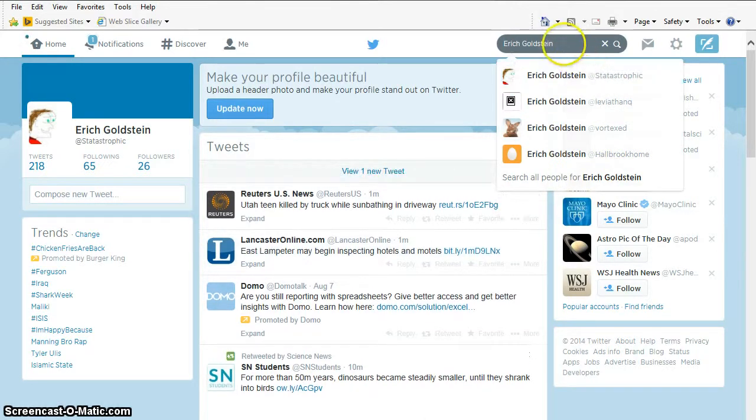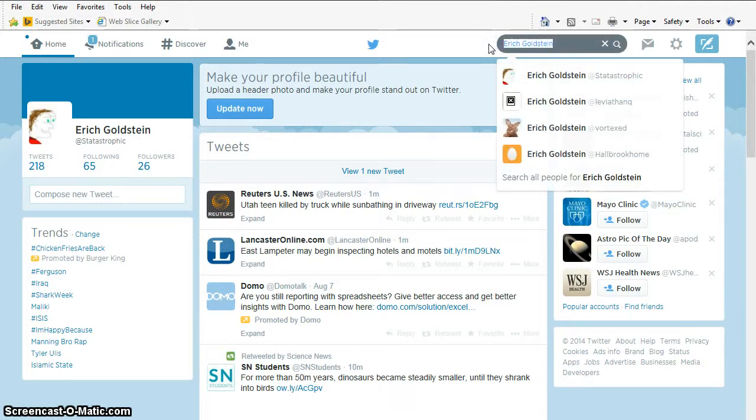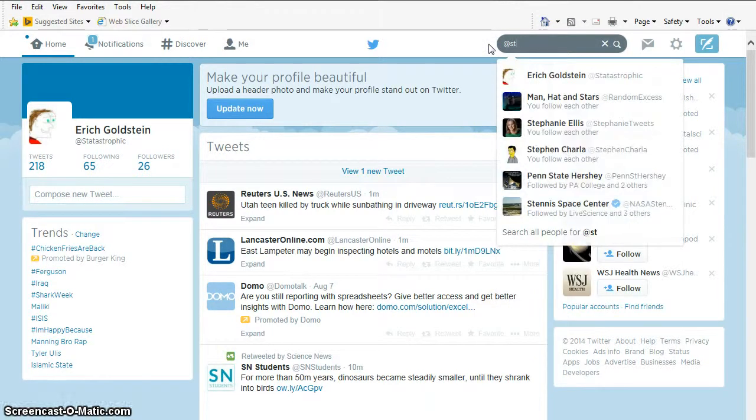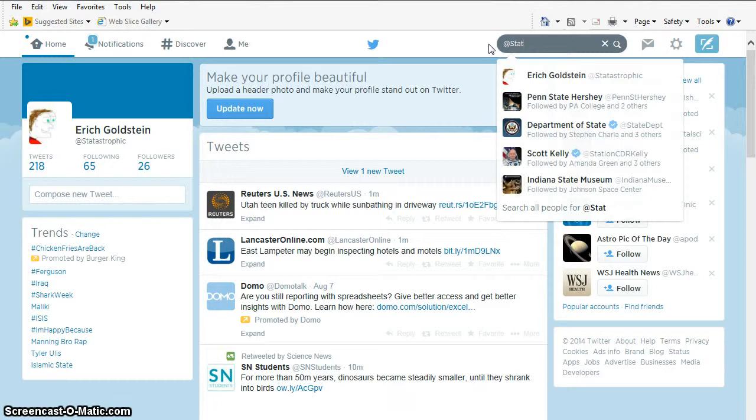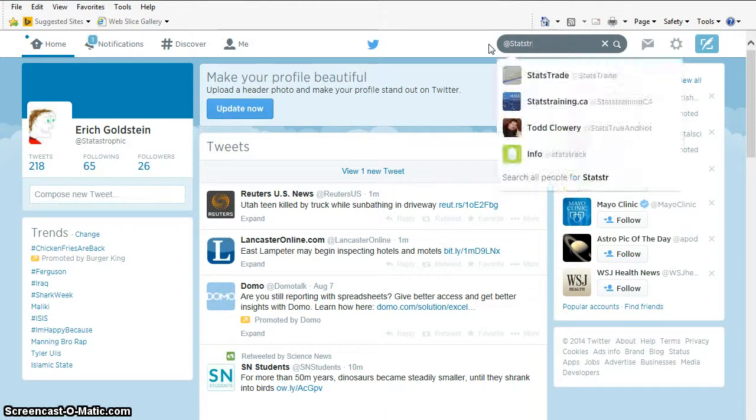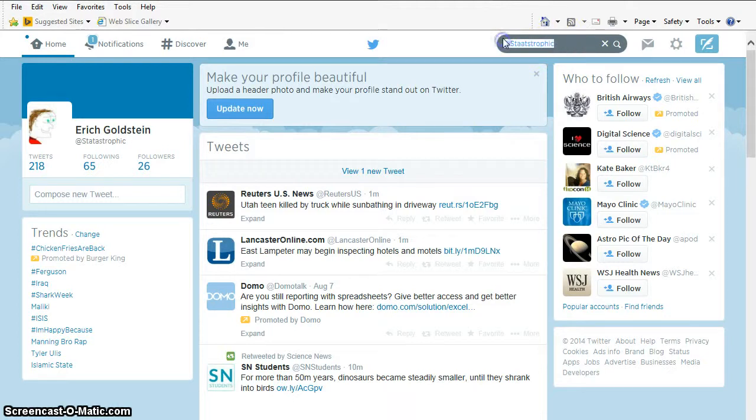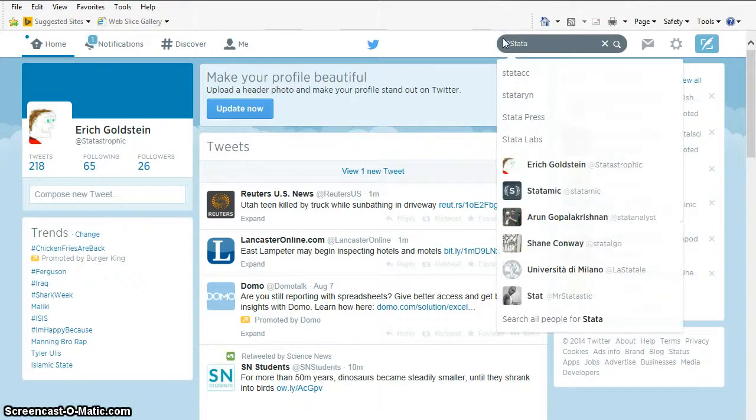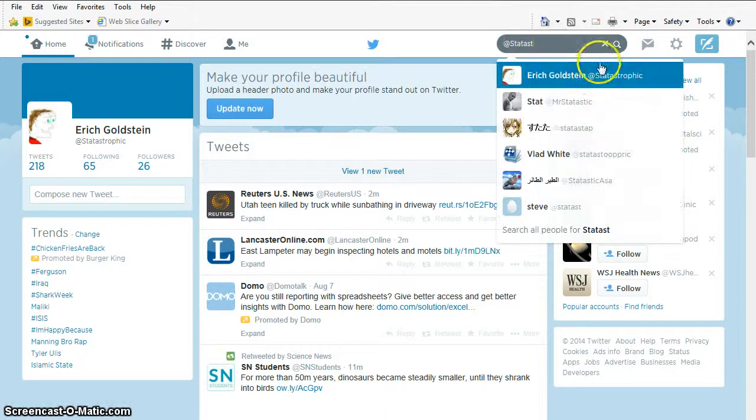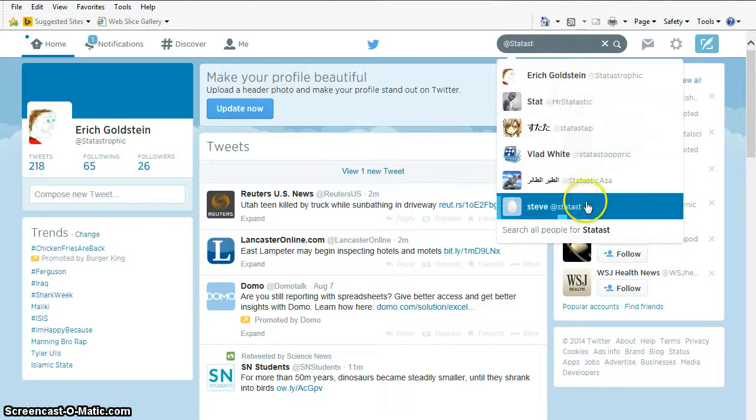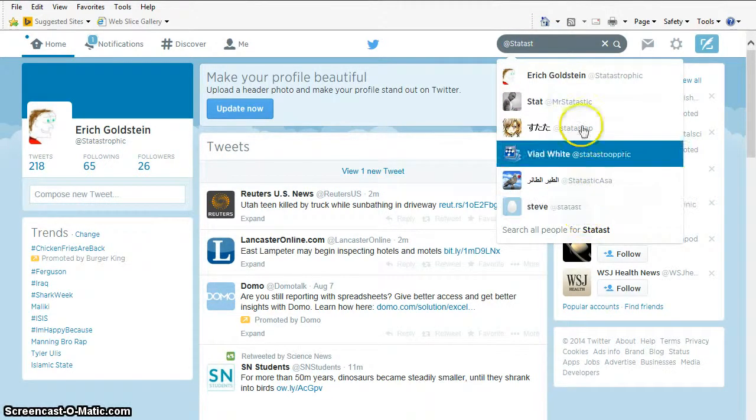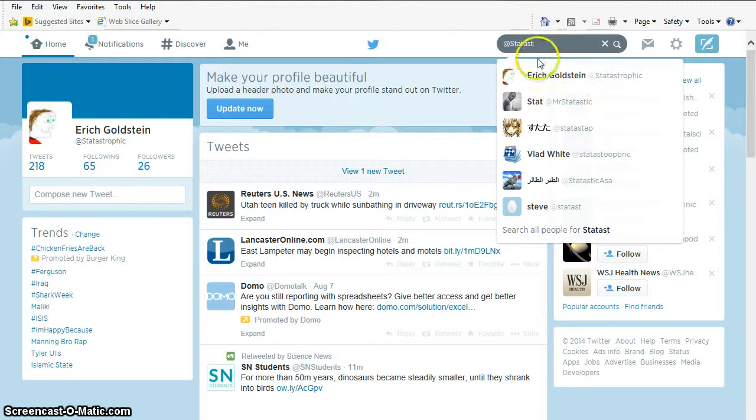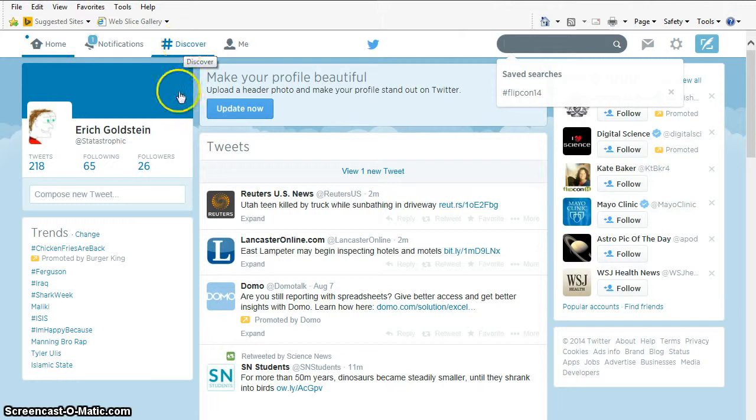So now you could also search for me by my Twitter handle. You could say, at Statastrophic. If I could type, it would be particularly helpful. At Statastrophic. You can see it'll even find me as I go part way through. Statastrophic. And it gives other ones with similar names to me. So I could click on that. And then I could find me, and I would click the Follow button. I'm not going to follow myself. But let's say I want to discover other people to follow.